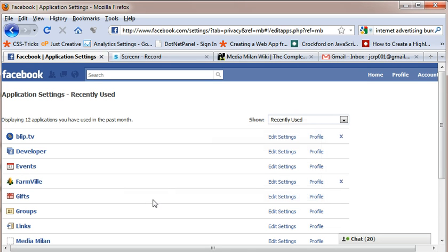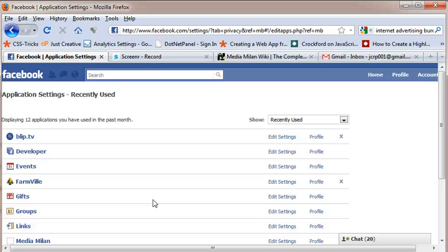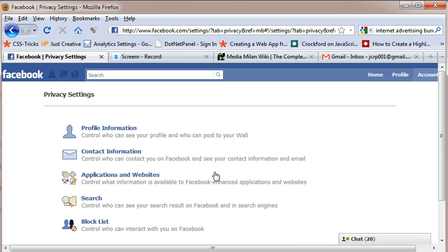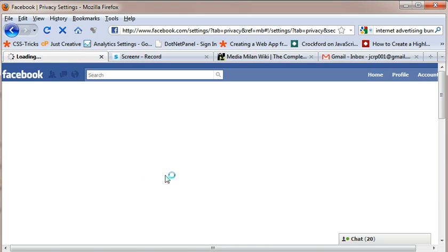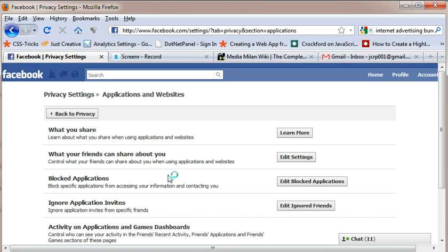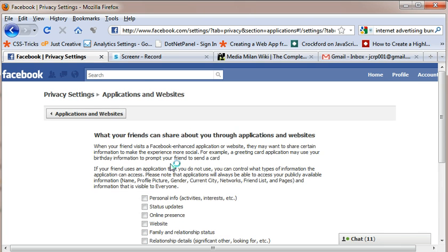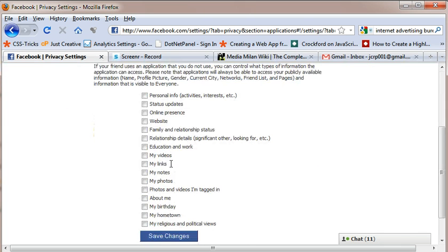So right now, how do you secure your information if your friend has installed an application? Like if your friend has installed an application, obviously the application can get information from your profile also. So to restrict that we need to click on account, privacy settings and click on applications and websites and here it is what your friends can share about you. Click on edit settings and here is everything.